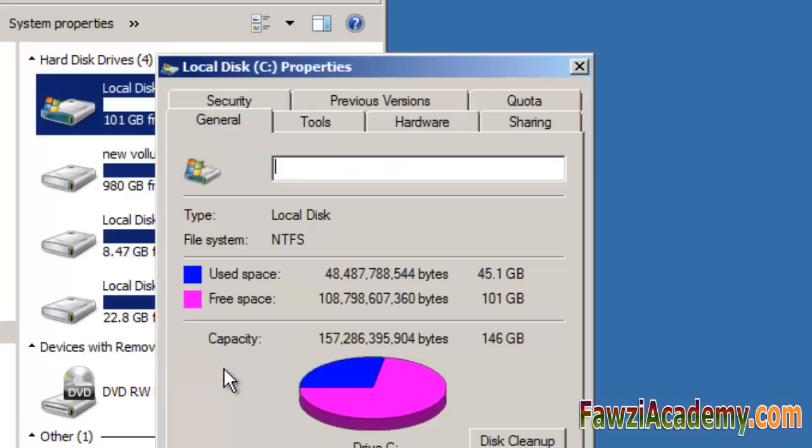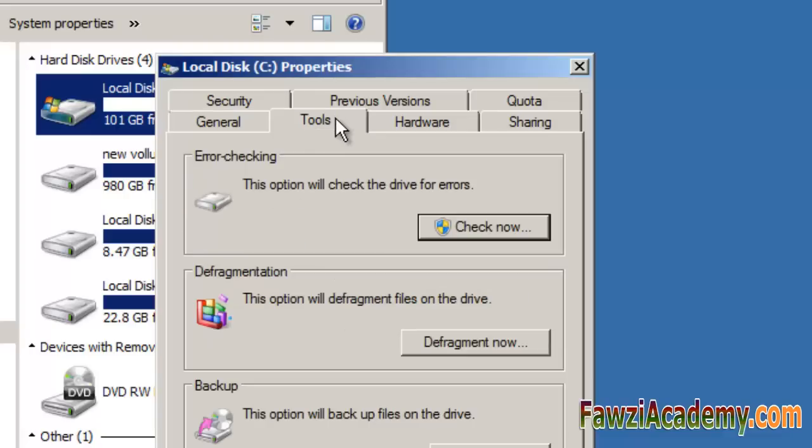To automatically repair problems with files and folders that the scan detects, select Automatically fix file system errors.